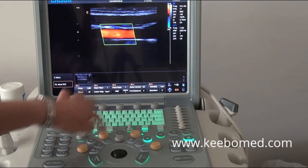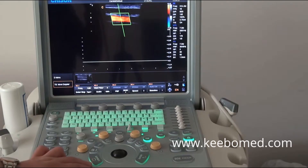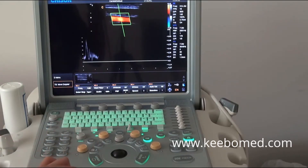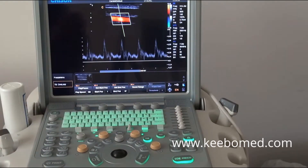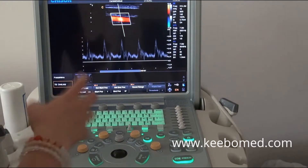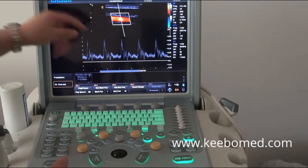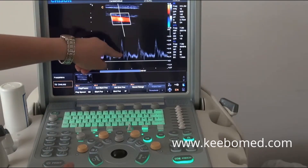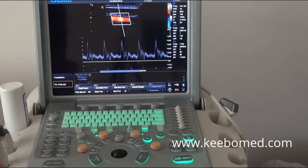After that, we go into PW mode. You can find that this spectrum is very sharp, the background has no noise, and the spectrum window displays very well — it's very clear.